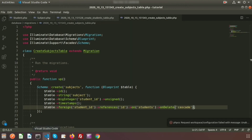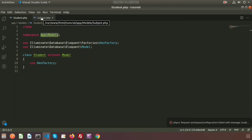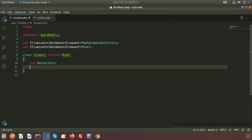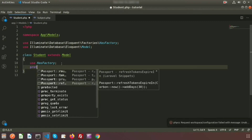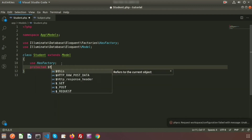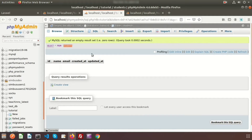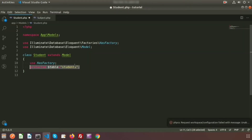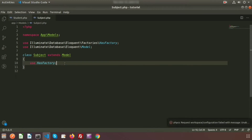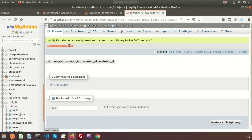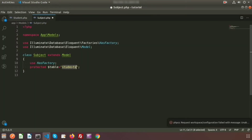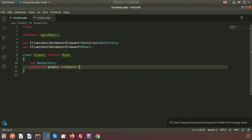Now let's build the relationship in the models. I am closing the migration files. Here are the two models — Student model and Subject model. First I am adding the relationship in the Student model. I will provide a protected 'table' variable and set the table name to 'students'. For the subject model, our table name is 'subjects'.